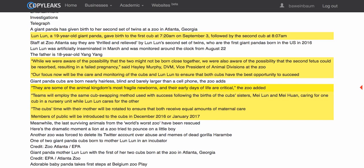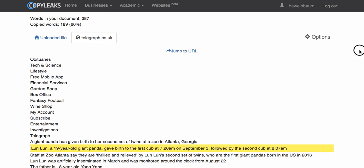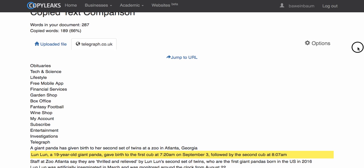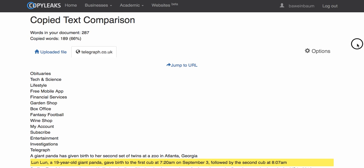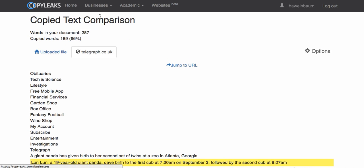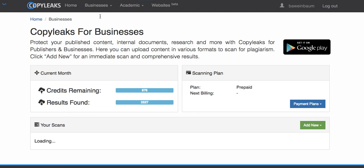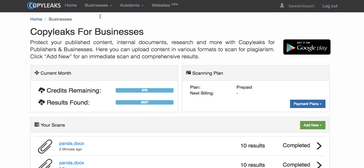When you are ready to add a new file or URL, just go back to the businesses dashboard and your scan will be saved. That's all.